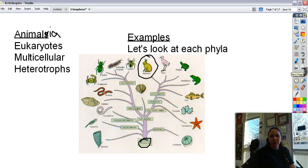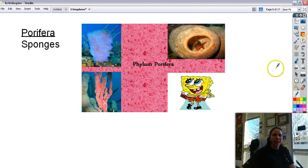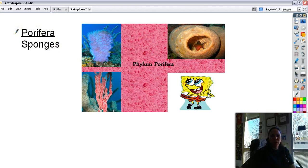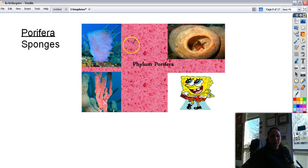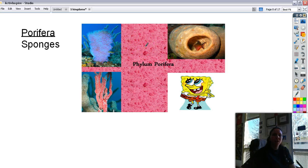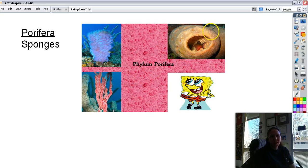Let's look at the different animal phyla. Animalia is the kingdom; these are the phyla. Phylum Porifera are the sponges — 'porifera' means the bearer of many holes. As you can see by a kitchen sponge, it has lots of holes in it. SpongeBob is not a real animal, but real sponges are actual animals even though they look nothing like what you would consider an animal to be.